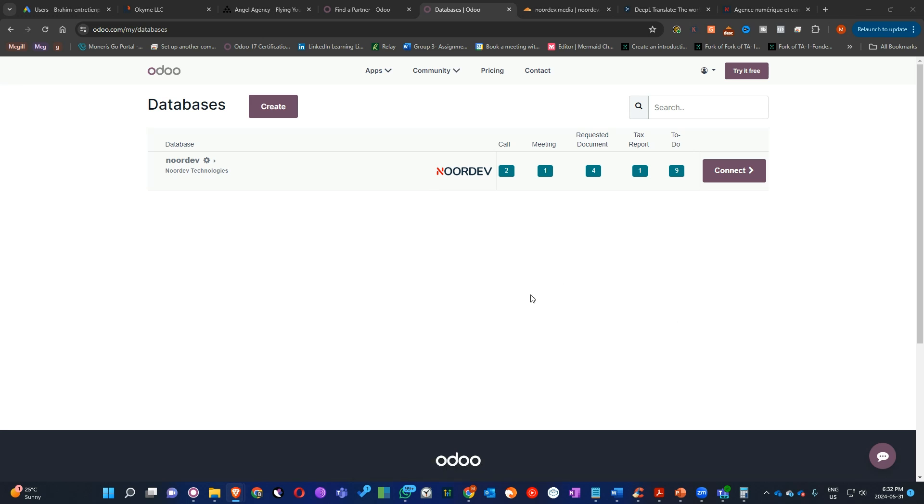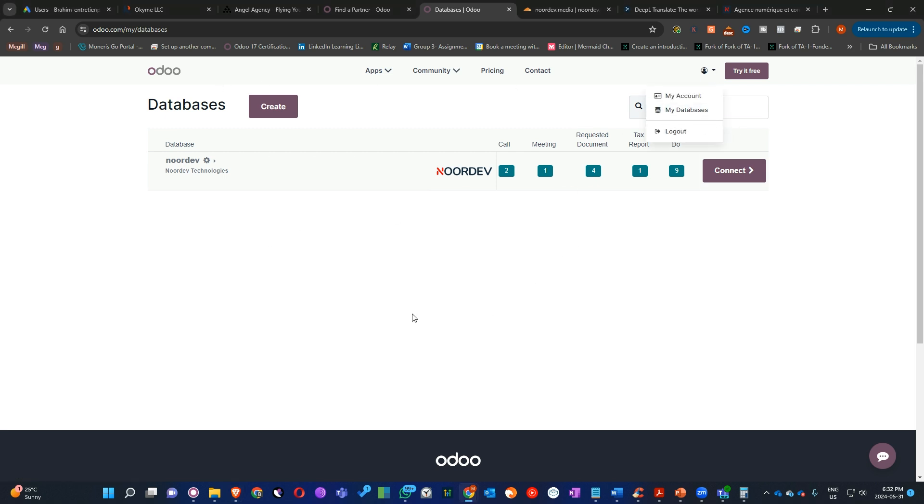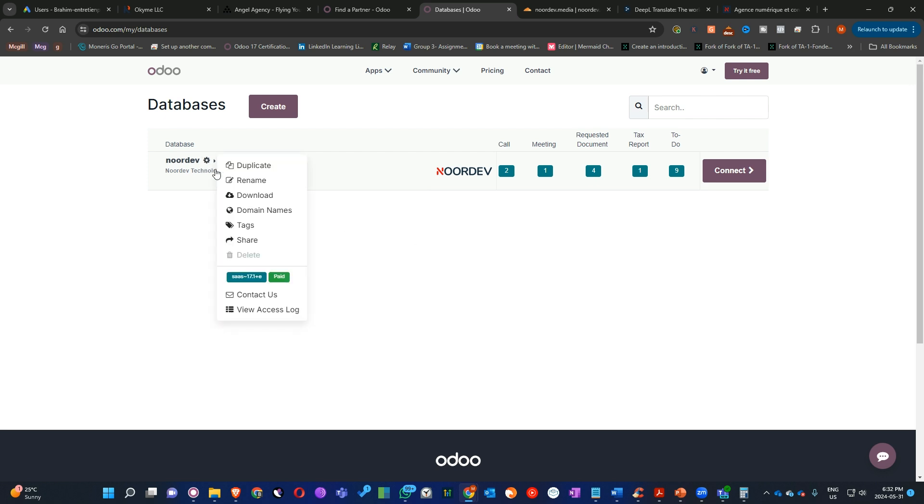First thing, you have to go into your account. So when you log into your account, click on My Databases. Here you are going to see all your databases. When you click here on this gear on the left sidebar, you will see domain names.